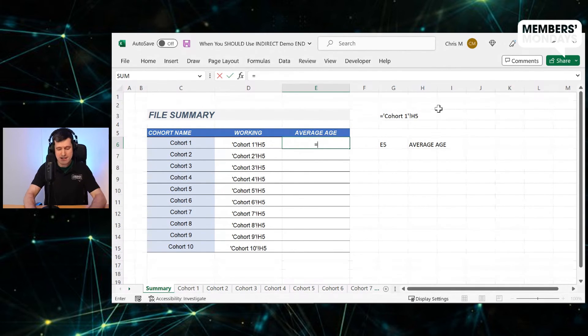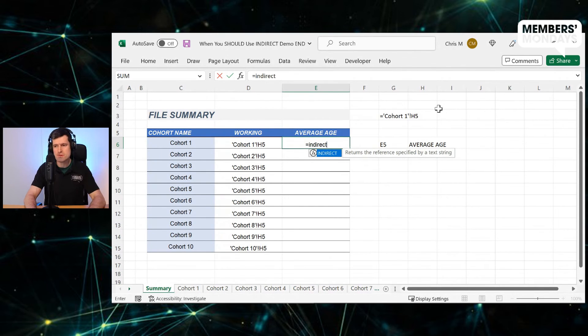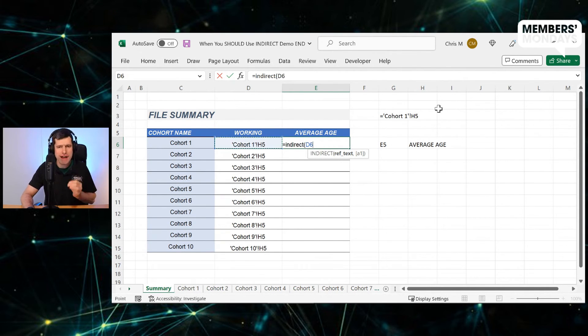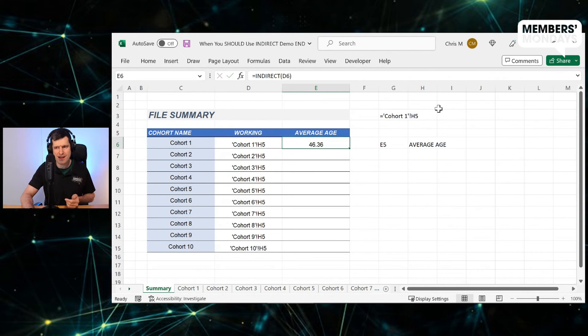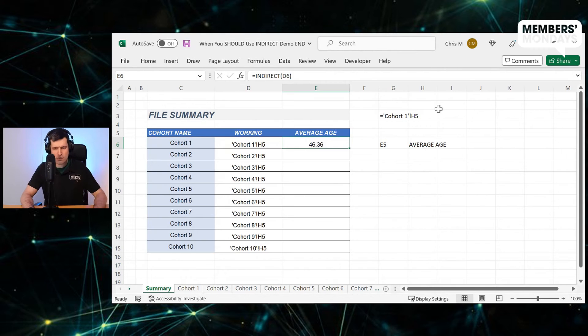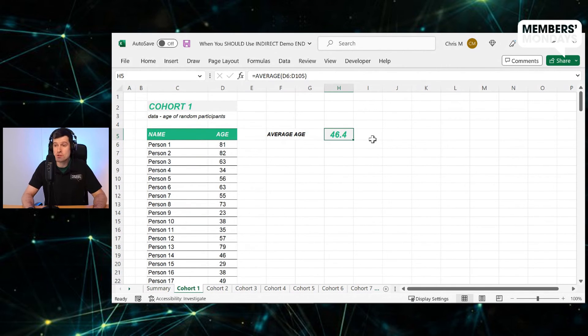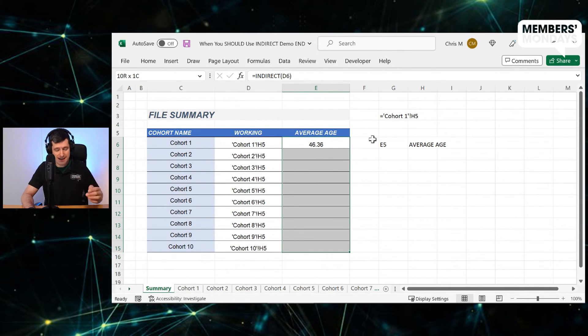We can go to the next column, type in equals indirect, open the bracket. And now all we need to do is reference that cell where we've got the reference written out. We can hit enter and I can see we're returning 46.36. Let's go to the cohort one sheet. I can see we've got 46.4 with the rounding. That will be the same figure. So it's the same thing.